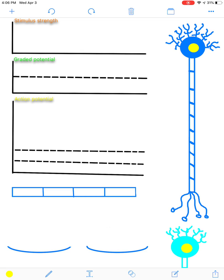On the left side here you see that I have three graphs: orange for stimulus strength, green for graded potential, yellow for action potential. And on the right side of the screen I have a dark blue neuron representing the presynaptic neuron, which will communicate and send signals to the postsynaptic neuron shown in turquoise on the lower right part of the screen.